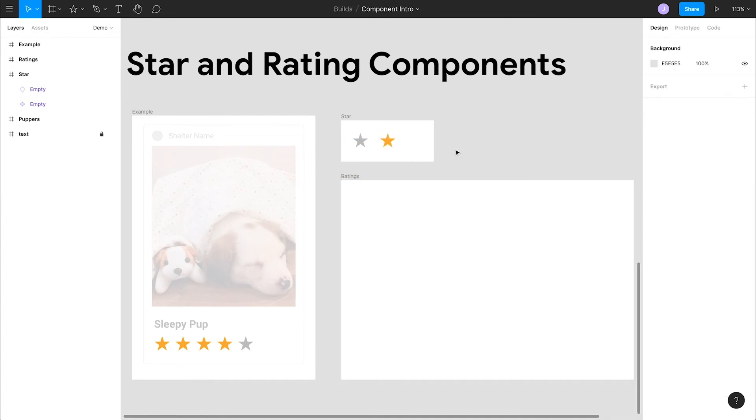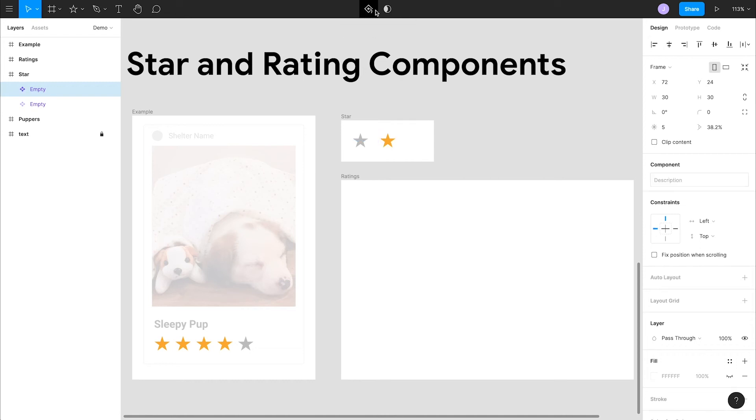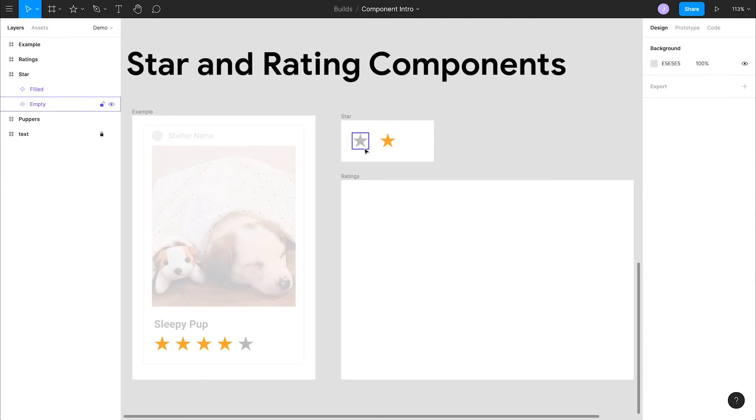And we can turn this into a new main component for our filled star. With this new star selected, go up to the top bar and click the create component button again. Let's rename this to filled. We now have two components, with the filled one being built off of the original component. We'll talk more about why in a sec.